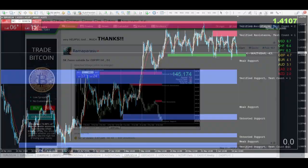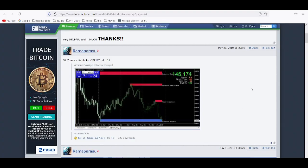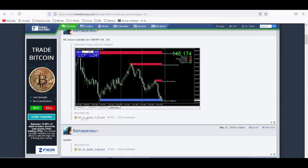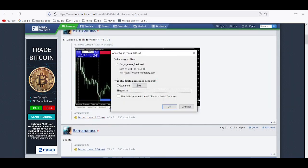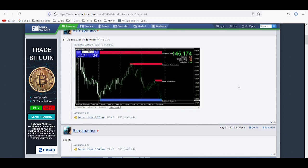I can tell you how you can find this indicator. I found it on the Forex Factory site, revealed by the user 'roma parasu.' This is the one you have to use right here — you just click on it, download it, and put it in your MT4 indicators folder. Very easy.